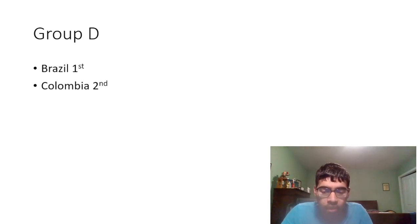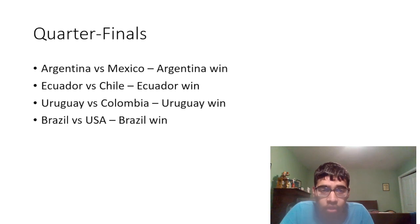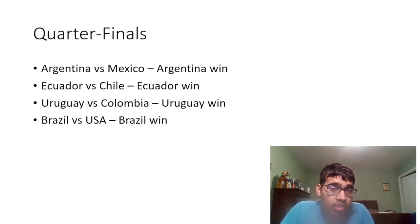We're gonna go ahead and move on to knockout stage, the quarterfinals. Argentina versus Mexico, Argentina should be able to beat Mexico there and move on to the semifinals. Ecuador versus Chile, I have Ecuador to prevail.